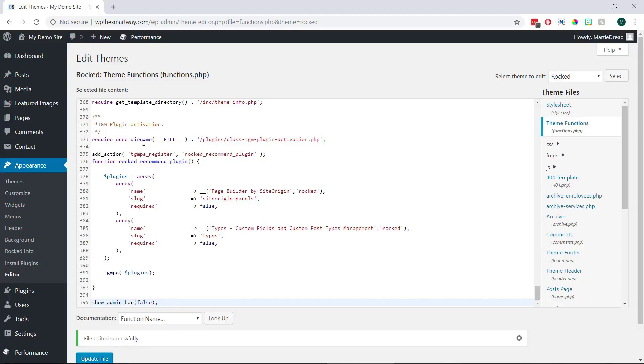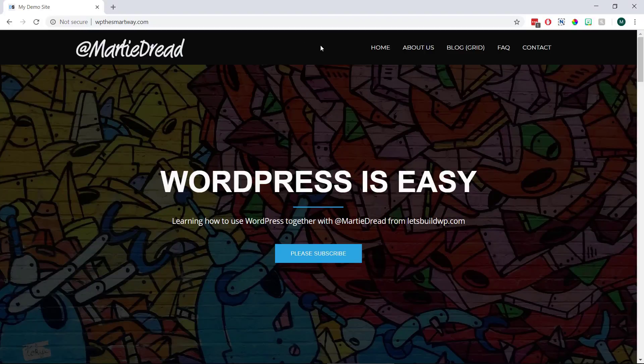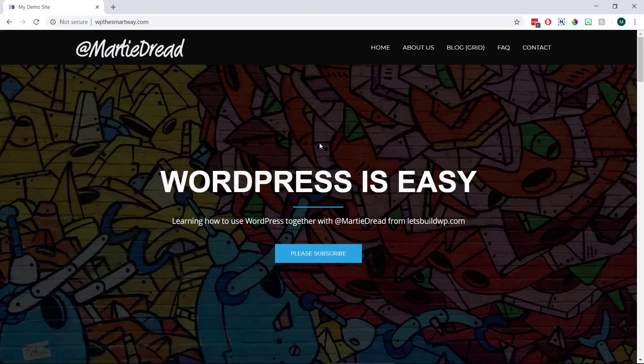And now when we visit our site we'll see that the admin bar is now gone and it won't show up even if we check the box again that we unchecked earlier. Plus when we use the line of PHP code it's going to be gone for all users.